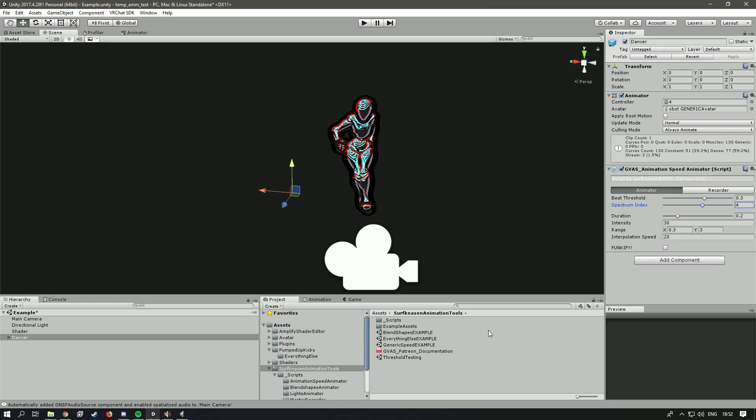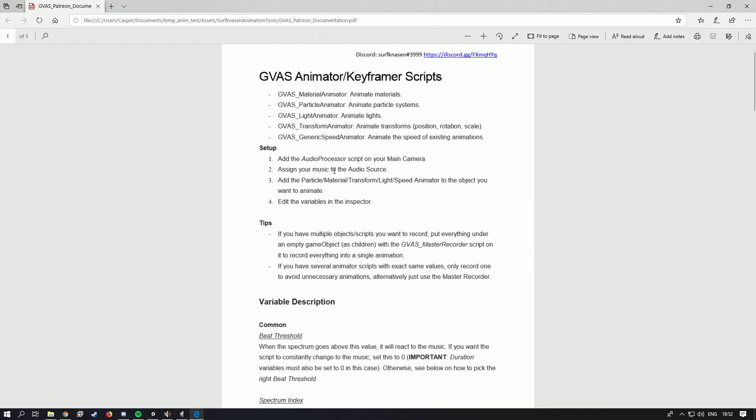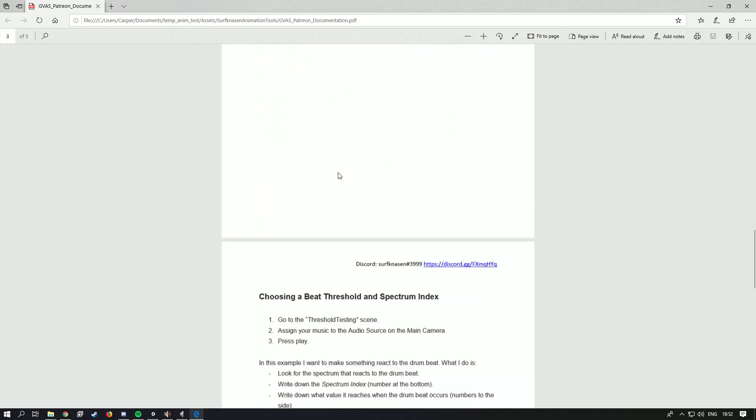All of this is documented here in the Patreon documentation PDF. So make sure to read through this.